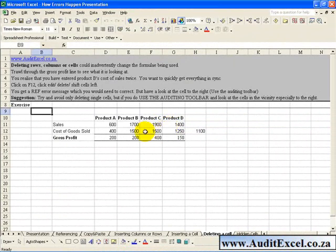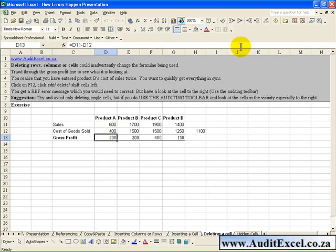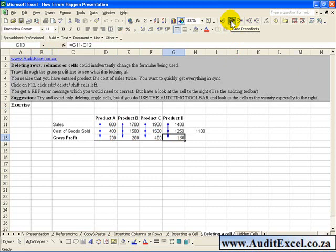What you've got here is the gross profit being calculated by subtracting cost of sales from sales and that flows all the way through.